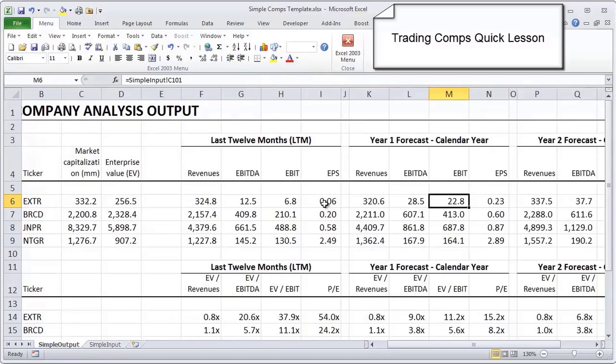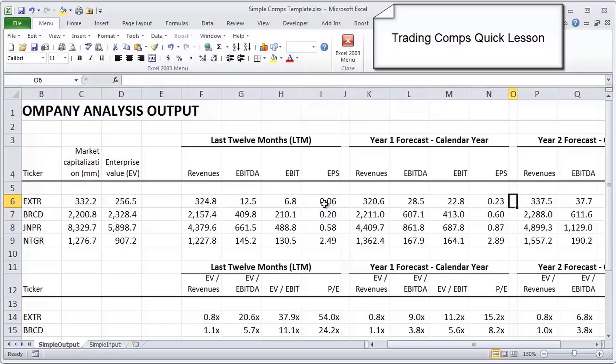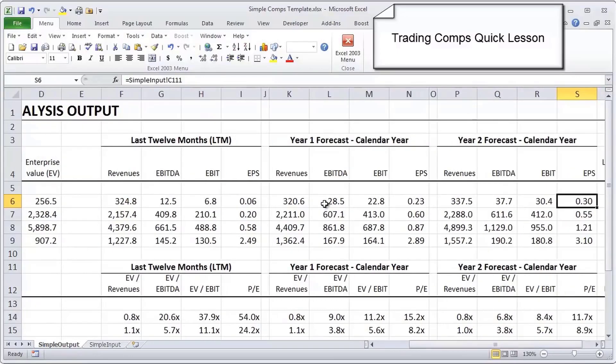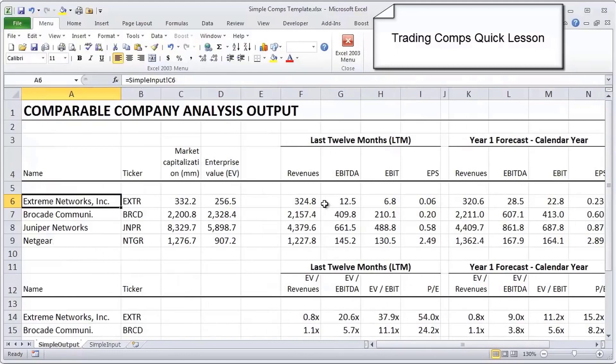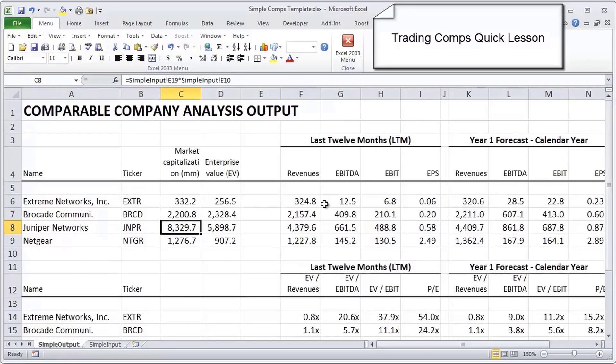The next thing you'll see is on a year one forecast basis, and that's on a calendar year. A lot of companies report off calendar year fiscal years, so we want to standardize that to a calendar year, which creates its own set of challenges as you'll see in the input page. And then lastly, we see a year two forecast.